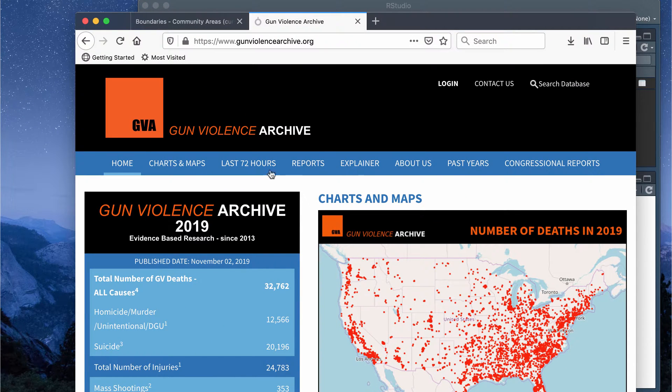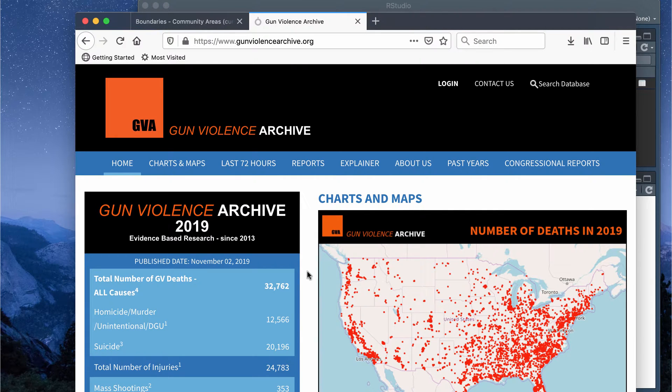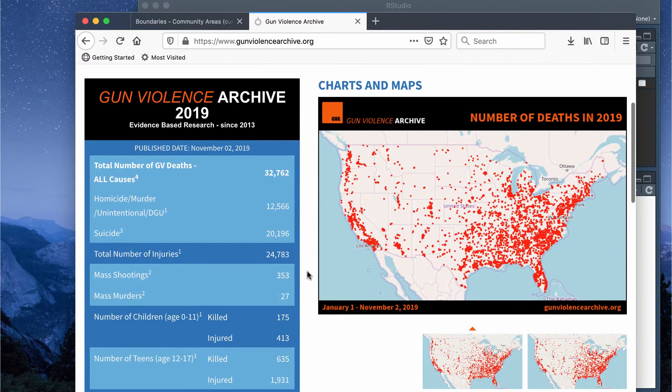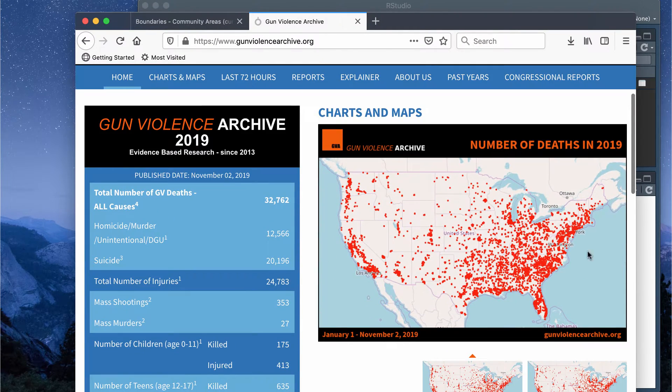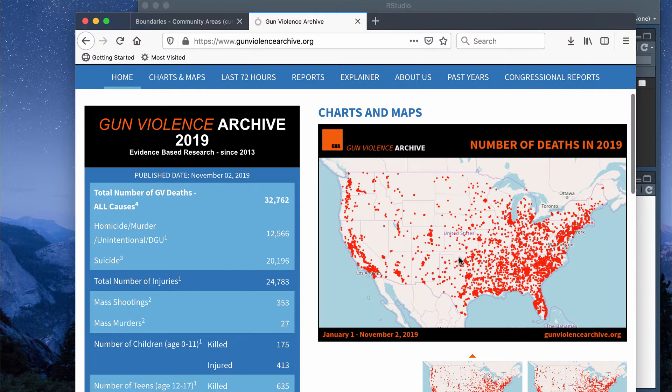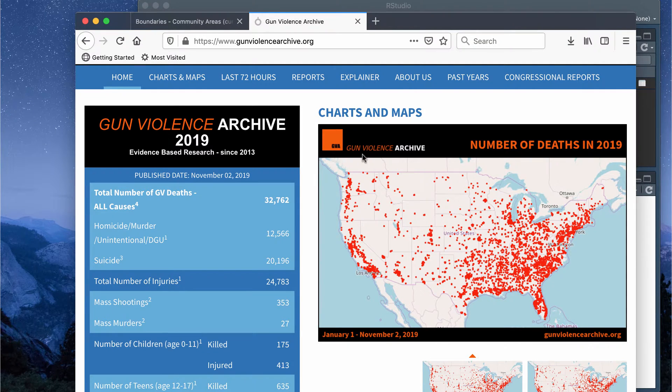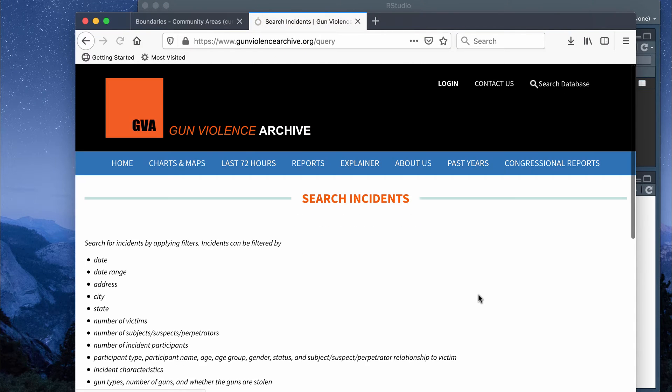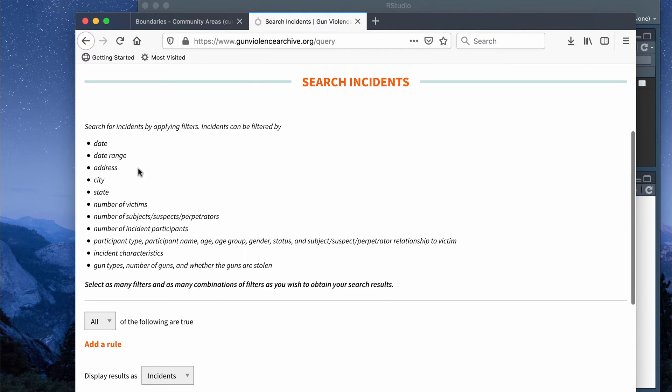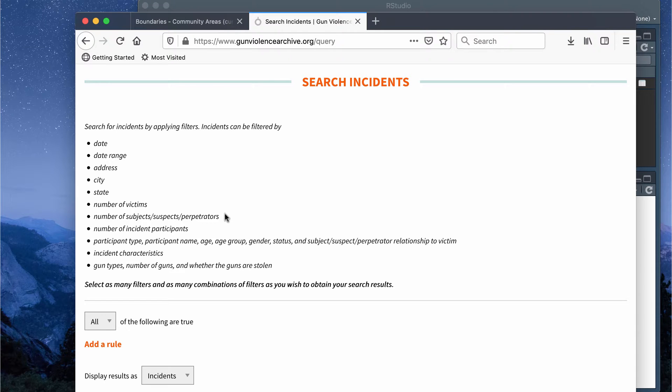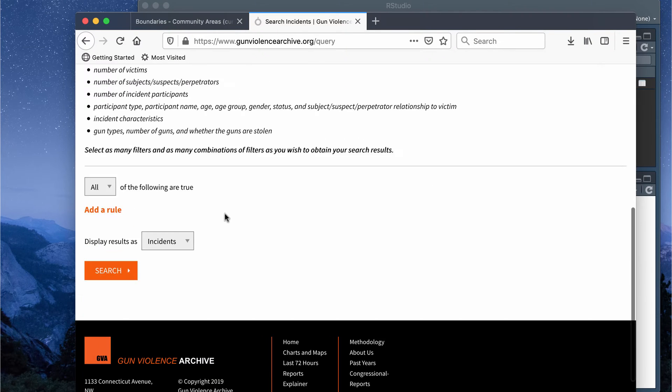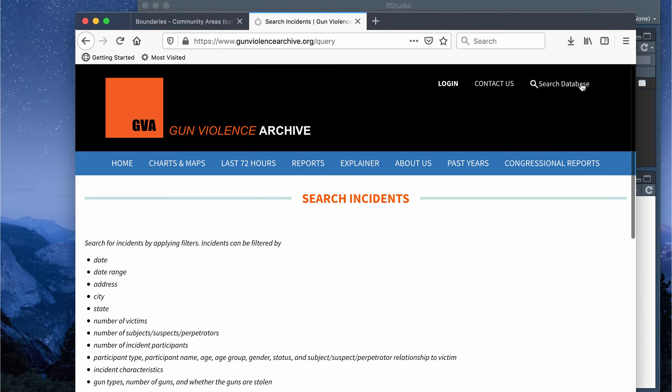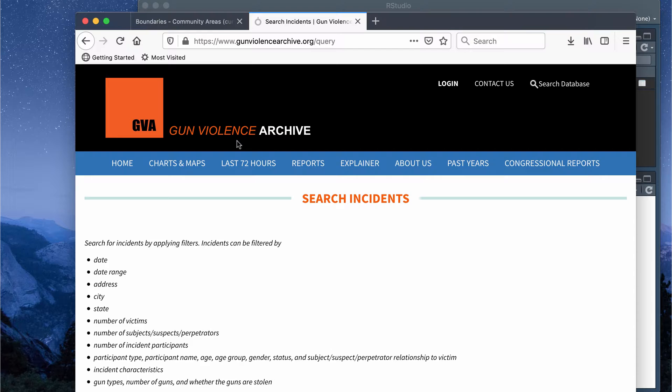And the link to where I got the data set is this website, gunviolencearchive.org. So this website seems to have gun violence public information from across the United States. And then you can search the database and basically query for whatever date range, location, that you want. So you can basically query this public database. And that's what I did. And I downloaded the data and then cleaned it up already.